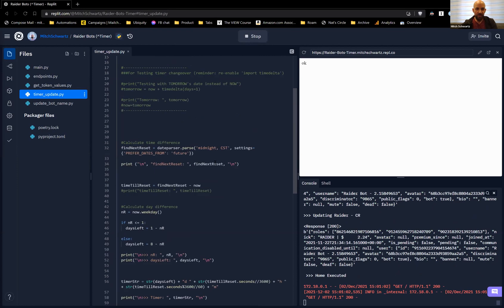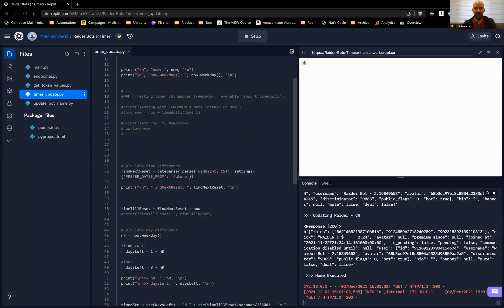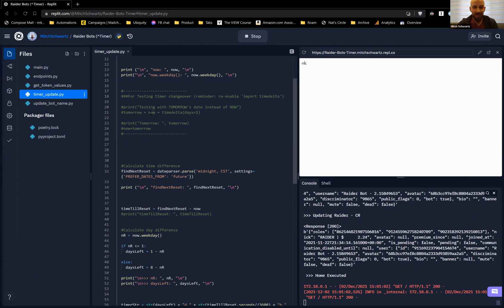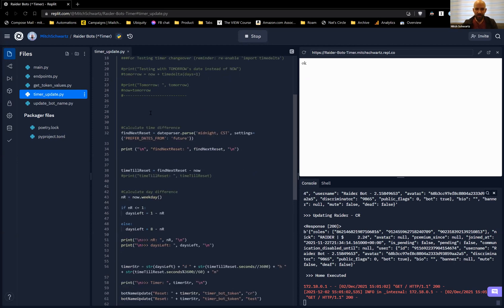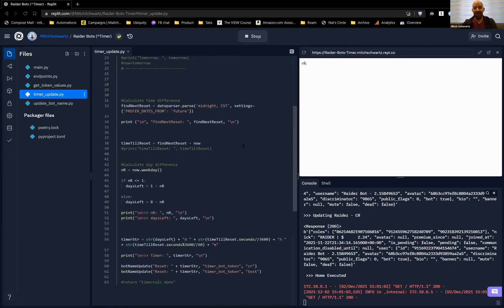I put in a little test toggle because the trickiest part is when the timer hits zero, it needs to reset to seven days. Rather than waiting and being able to test only once a week, I made it so that if the day is tomorrow, I should see zero days. I basically swap my variable so that 'tomorrow equals now plus one day' — I'm making the system think it's tomorrow so I can see what will happen. So we want to find the next reset date, which is where I'm using dateparser.parse('midnight CST') to get that value.